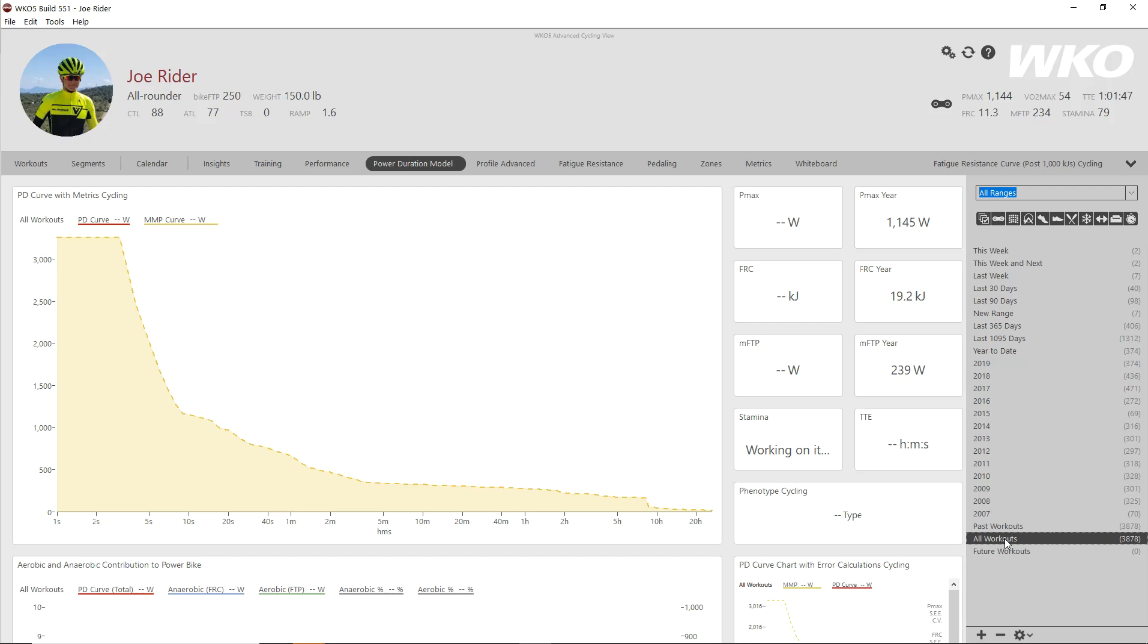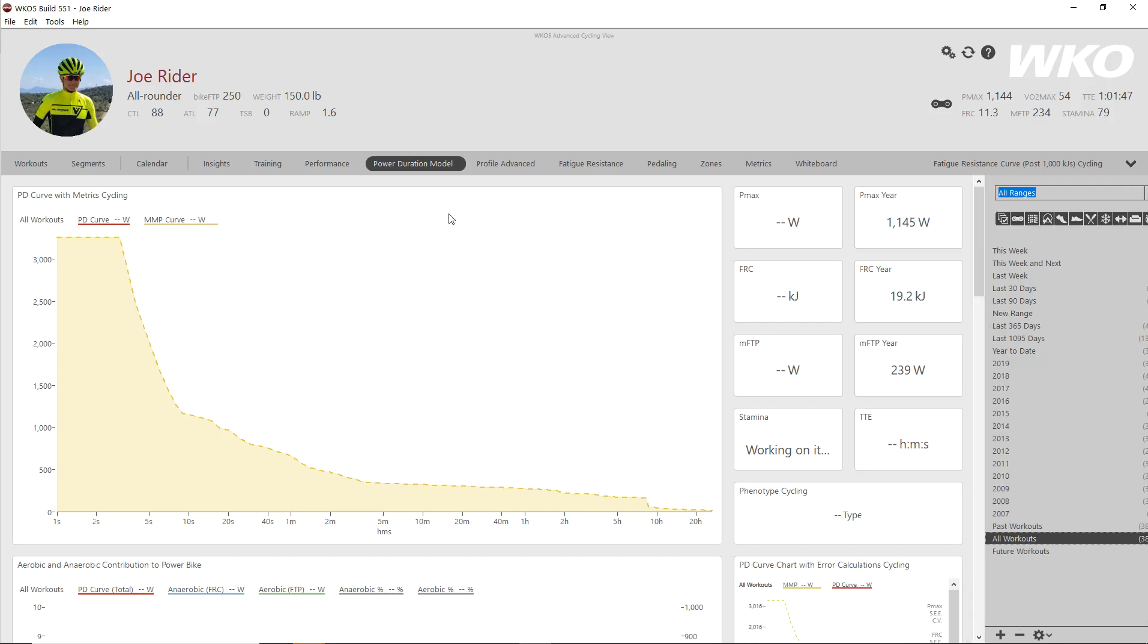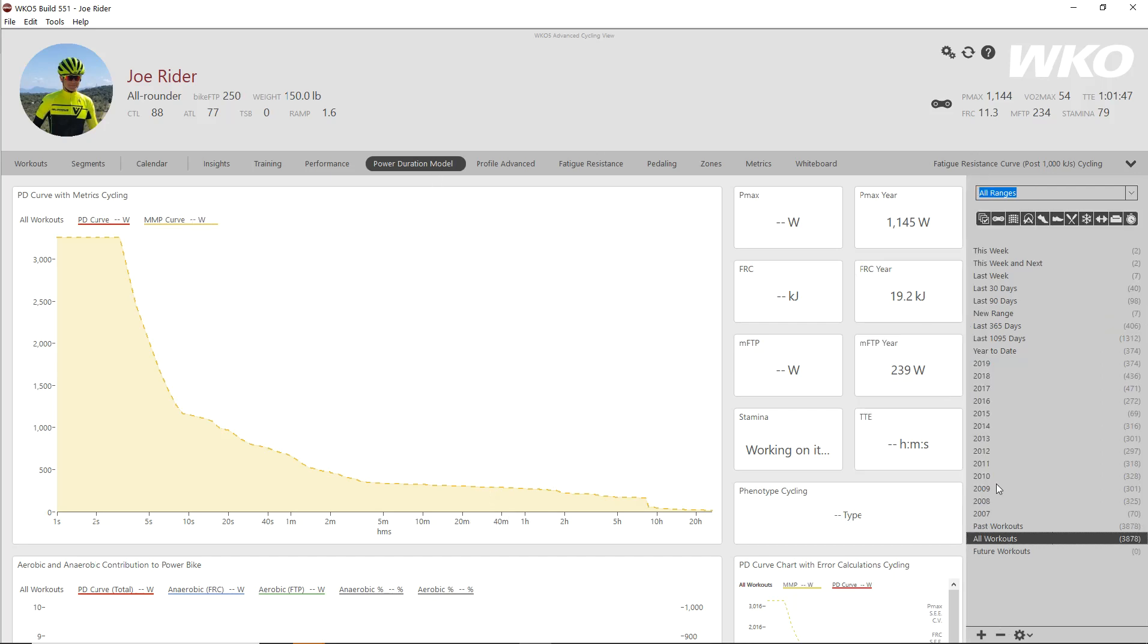One of the things that happens though is people install WKO 4 and they don't give it the time to really run and do the all workouts compiling. Now if you noticed, mine was reasonably fast. That compiling, depending on your system, could take up to three or four minutes. I think I've compiled it already on this.